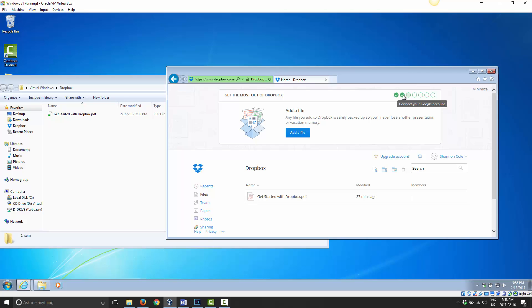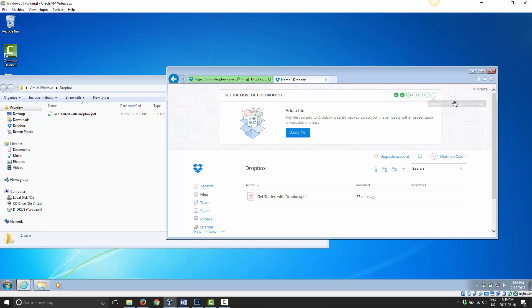Now this is like a little get to know Dropbox area. So as you can see, we downloaded Dropbox so it recognized it. Now if we connected to Google account, if we added a file to Dropbox, this will be checked off. If we shared a link, that'll be done. If we shared a folder, that'll be done. If we invited friends and if we downloaded the app. So I'll go through all of these anyway in future videos. But that's where I'm going to wrap up this video.